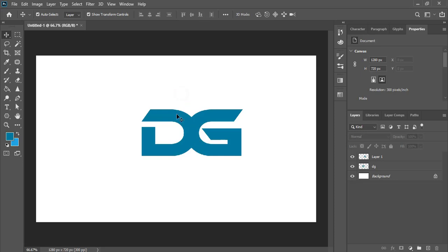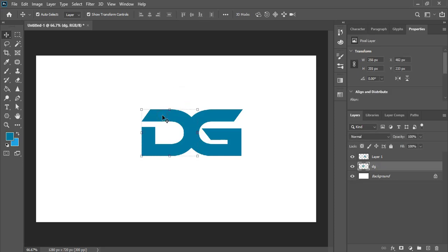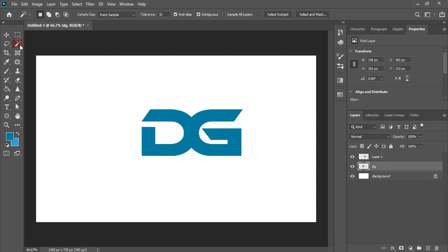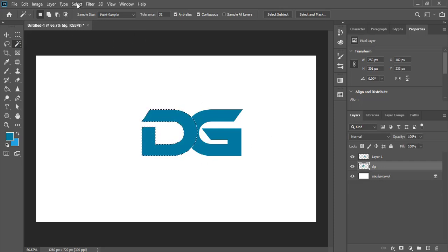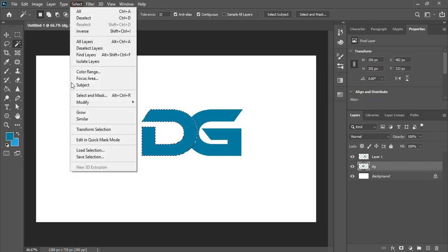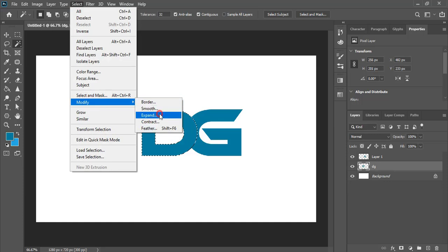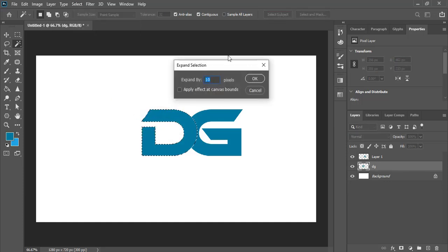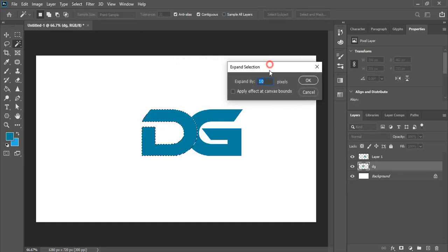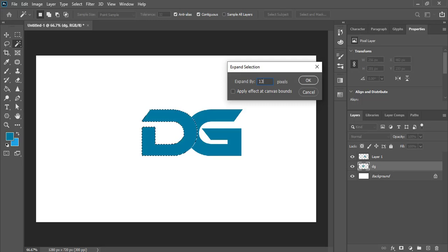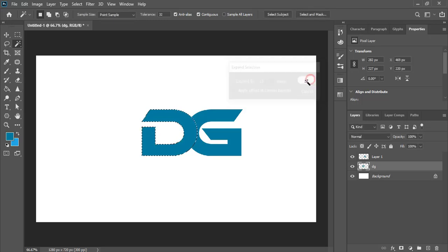So for that select the alphabet D and take the quick selection tool and select this one. After selection go to select modify expand. Here give some value so I'll give 13. Ok.